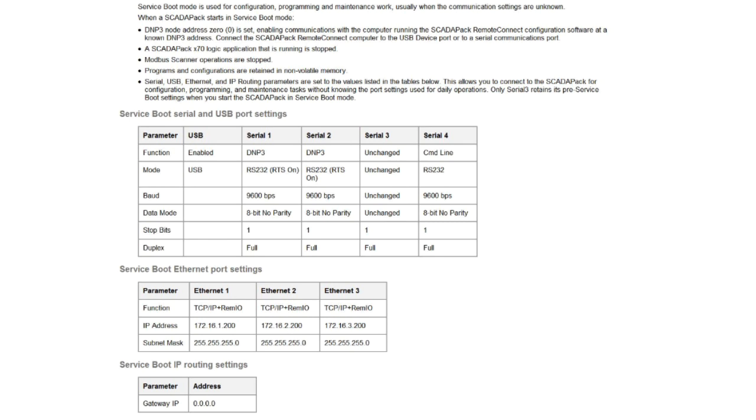Service boot mode is used for configuration, programming and maintenance work, usually when the communication settings are unknown. When a ScadaPack starts in service boot mode the DNP3 node address 0 is set, enabling communications with a computer running the ScadaPack Remote Connect configuration software at a known DNP3 address.